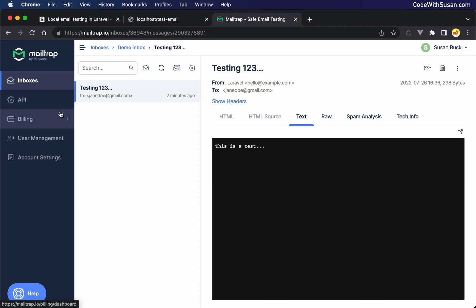But let's say you want this experience where you can view your test messages in an inbox, but you don't want to pay for mailtrap. Another option is you can set up a local development SMTP server using something called mailhog. And Laravel actually comes with mailhog installed by default. So it's really easy to get set up. To show what you have to do, let's go back to the notes that I have for this video.